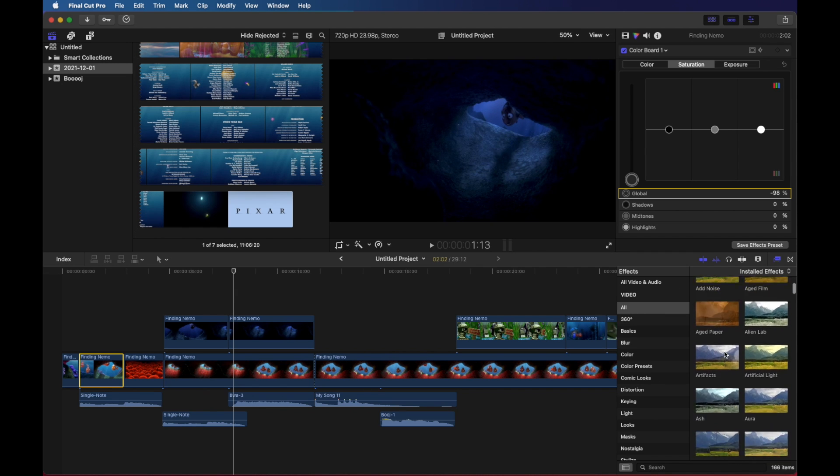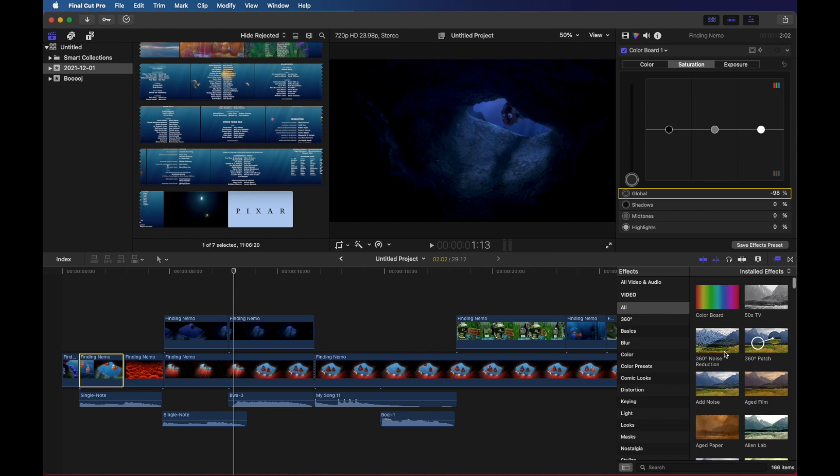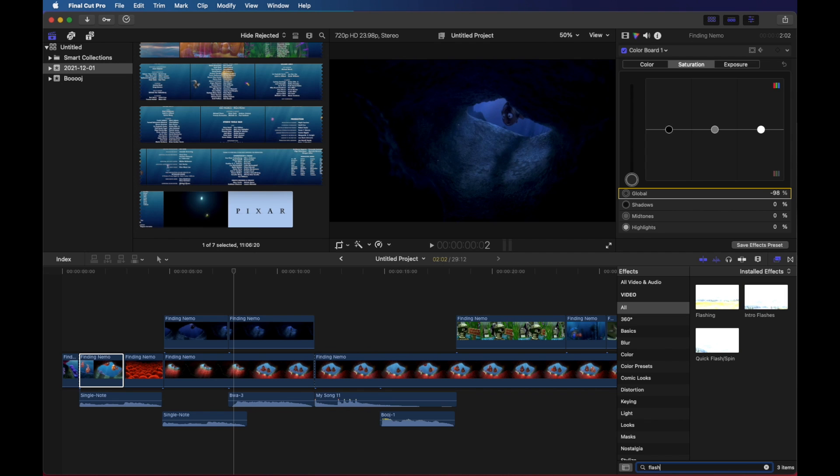I can actually scroll through here and find all sorts of interesting stuff. But I'm going to click on all and I'm going to do a search for flash. We want to find a flashing effect and we've got a few different ones.